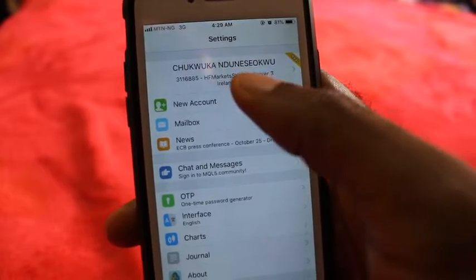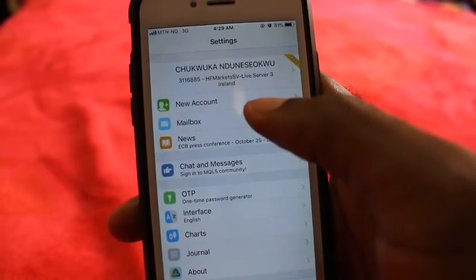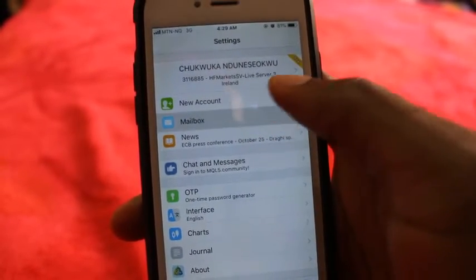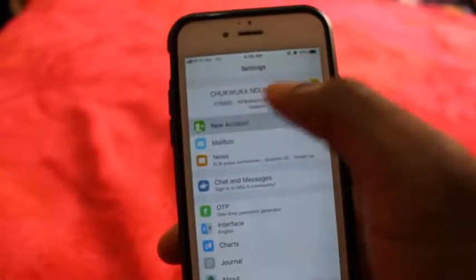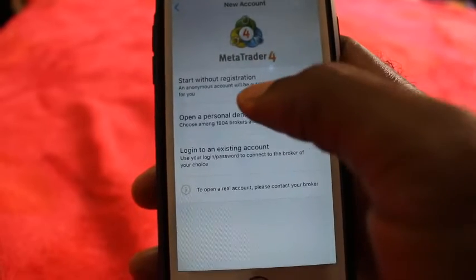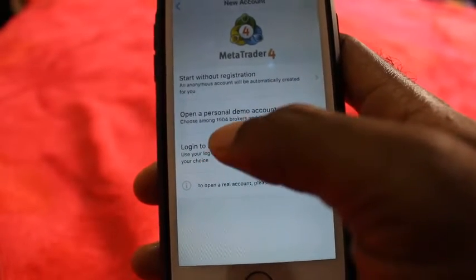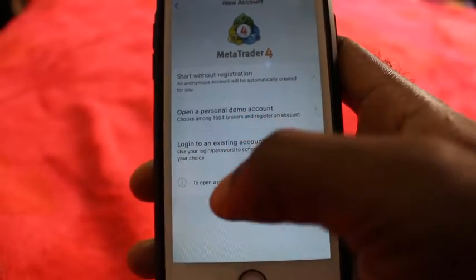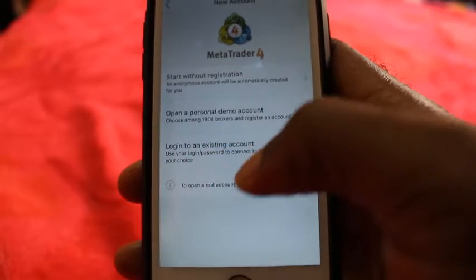First thing is you come to settings here. This here is my live account. You come to settings and in the menu you click on new account. On the new account you'll see options starting with registration: open a personal demo account and log in to an existing account.